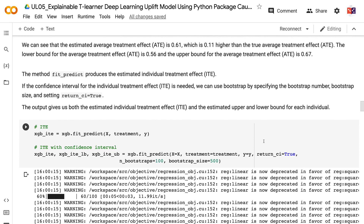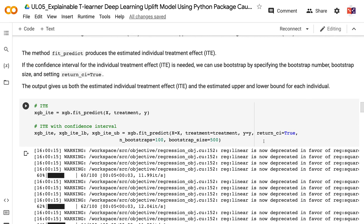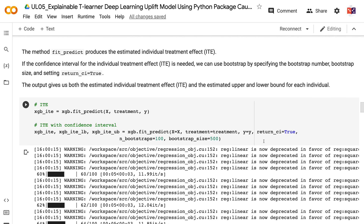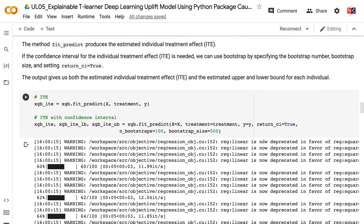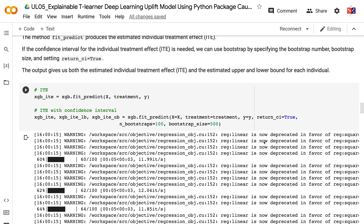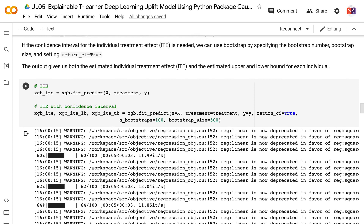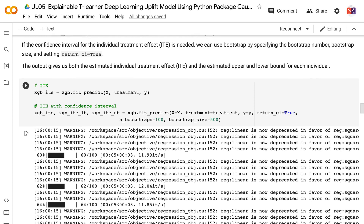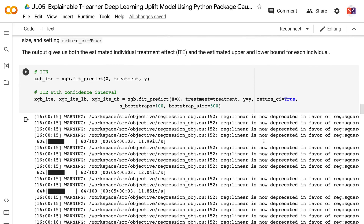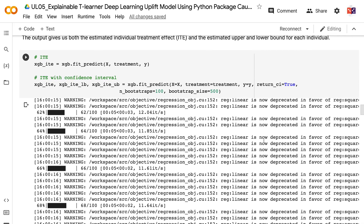The method fit_predict produces the estimated individual treatment effect. If the confidence interval for the individual treatment effect is needed, we can use bootstrap by specifying the bootstrap number, bootstrap size, and setting return_ci equals true. The output gives us both the estimated individual treatment effect and the estimated upper and lower bound for each individual.